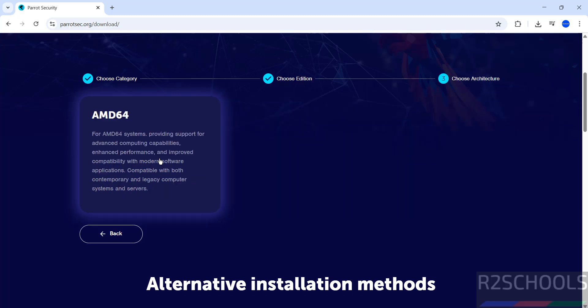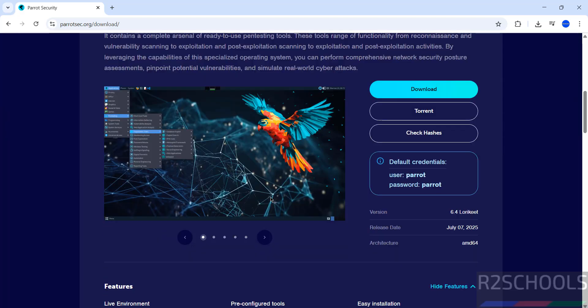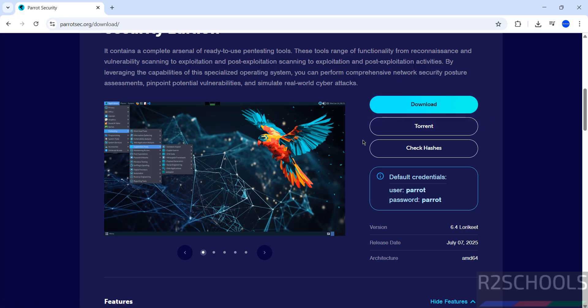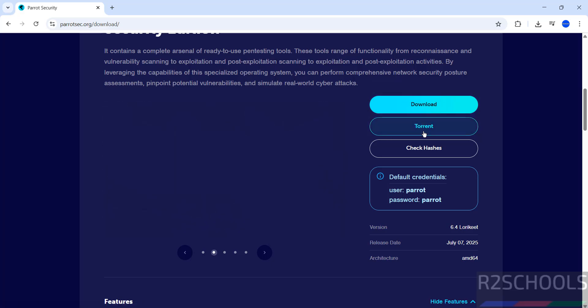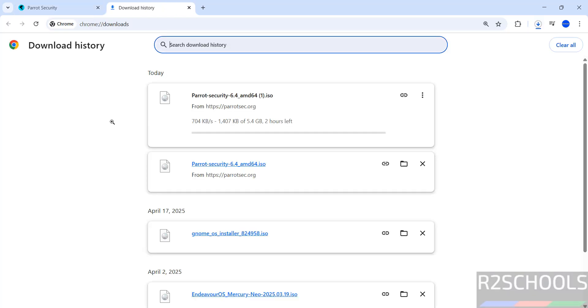Then select the architecture. See, once we select all these options, now we have the option to download. If we click on download, it will be direct download. Click on download. See download started.